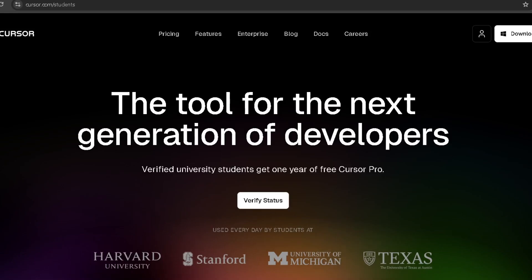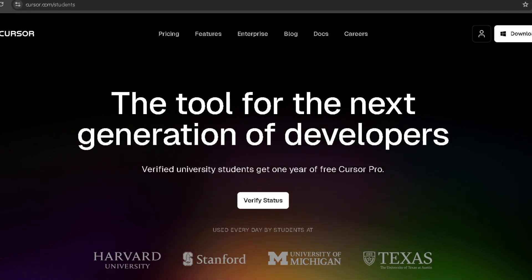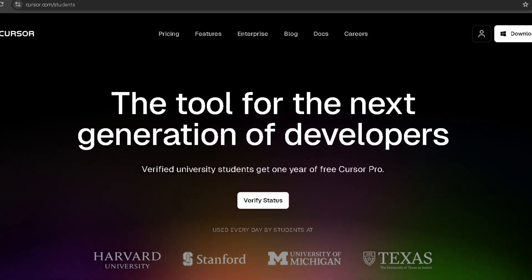Hello everyone, welcome back to my channel. Today I am going to show you how you can get Cursor Pro for one year. If you are a student and have a valid educational email ID, then you can get the benefit of Cursor Pro for one year.